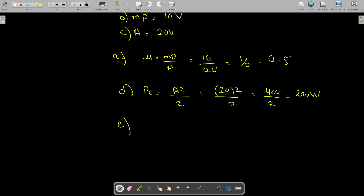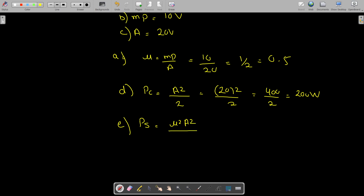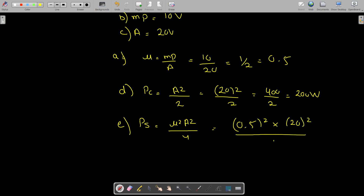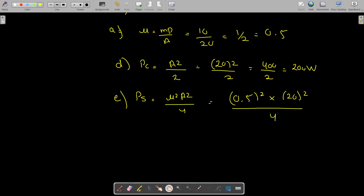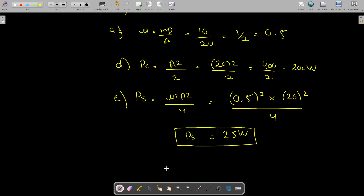Next is to find the power of the sideband. The sideband power is given as ps = μ²A² / 4. With μ = 0.5 and A = 20: ps = (0.5)² × (20)² / 4 = 0.25 × 400 / 4 = 25 watts.